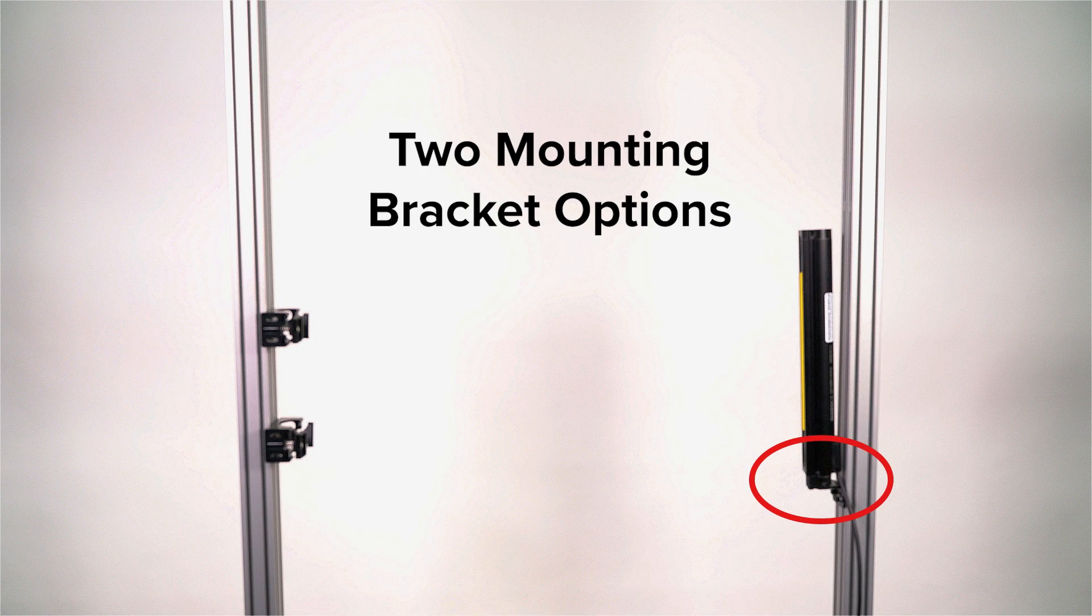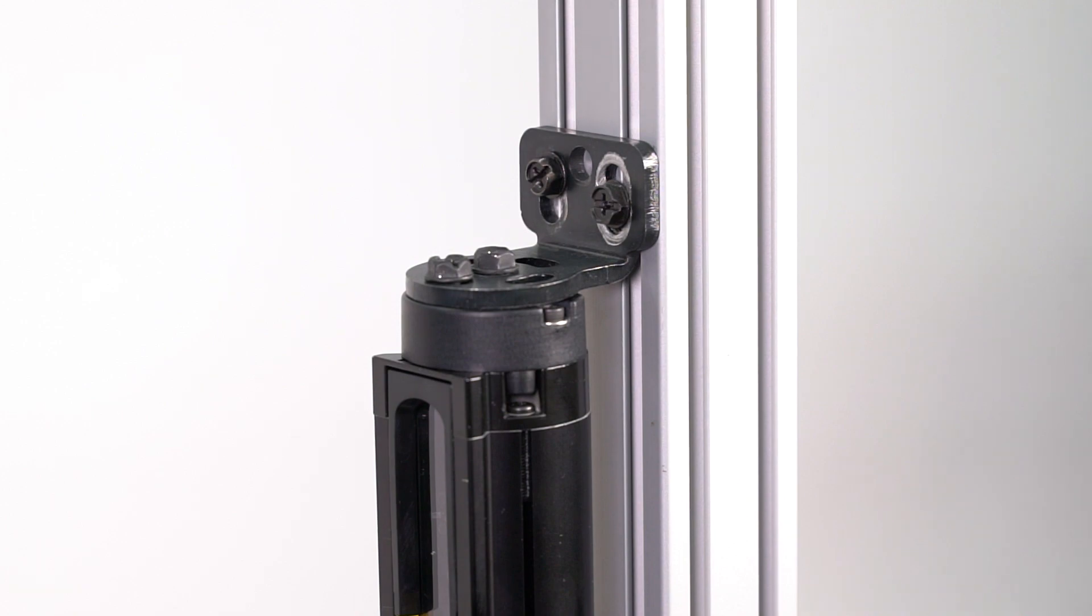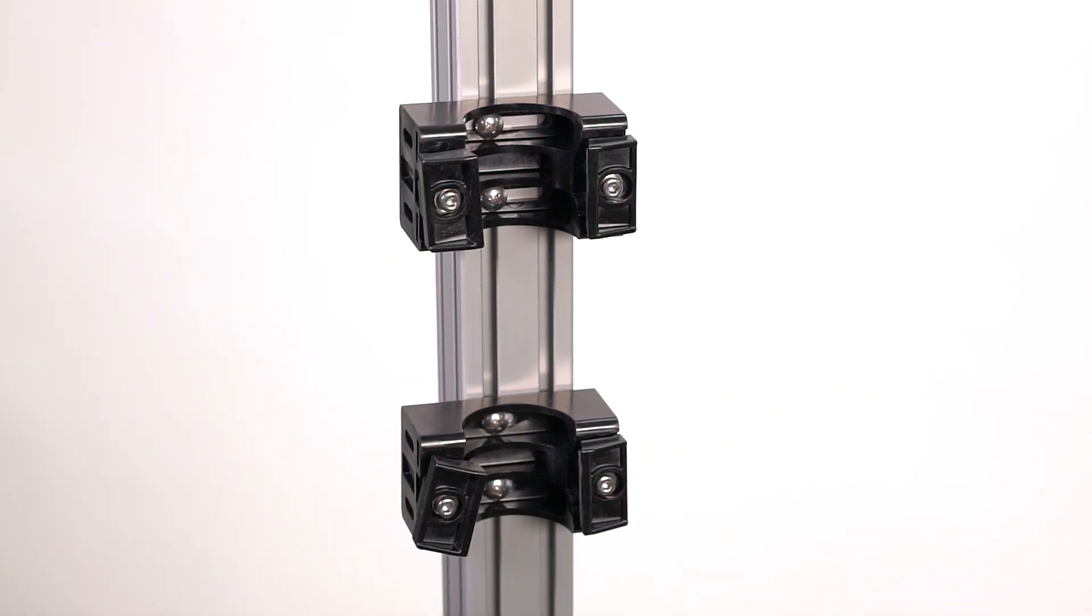For mounting the curtains, there are two types of brackets available: end mount brackets and side mount brackets.